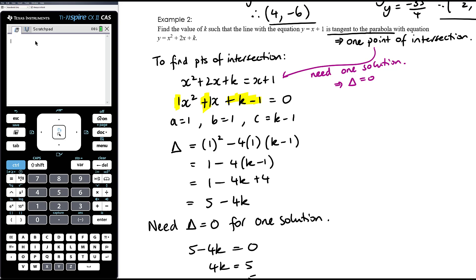Sometimes people get confused because you end up solving a quadratic inequality, but that quadratic is about the discriminant — it's not about your original quadratic. It's about keeping track of what you're doing and being clear at each step. There are going to be lots of steps here.